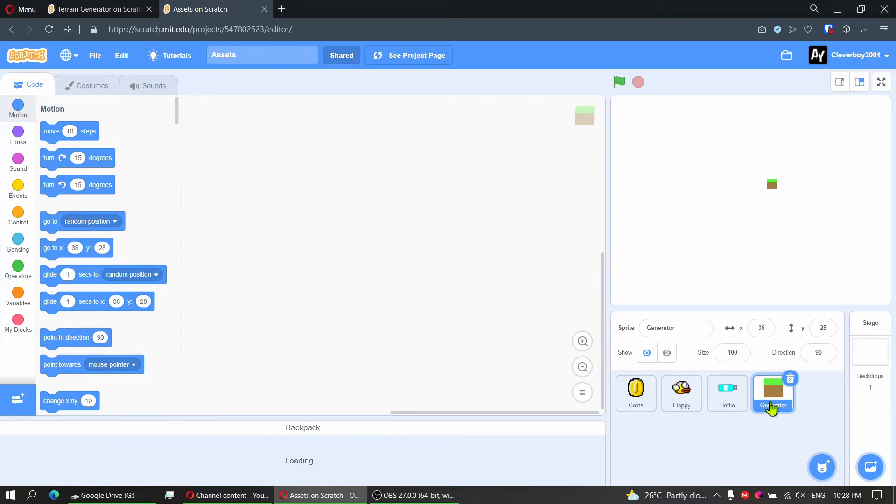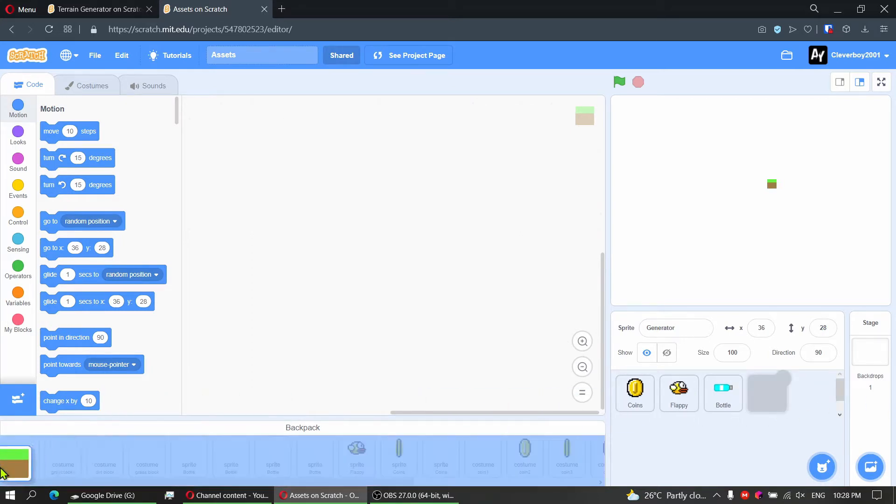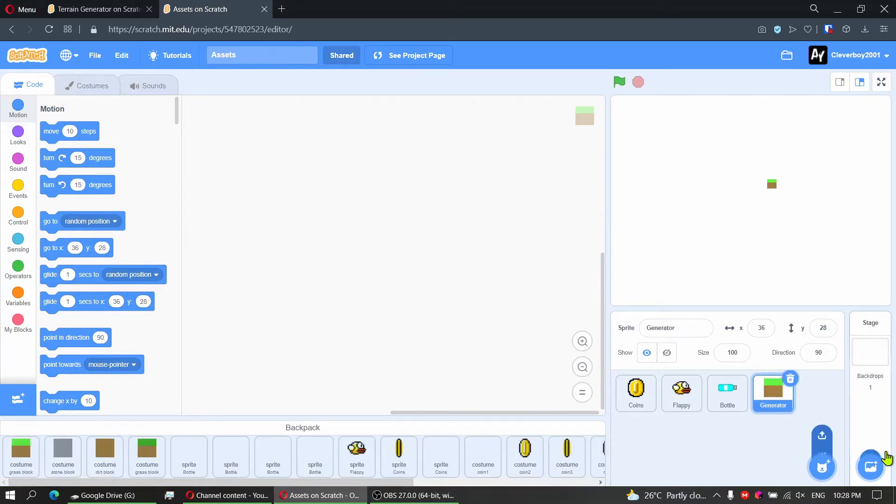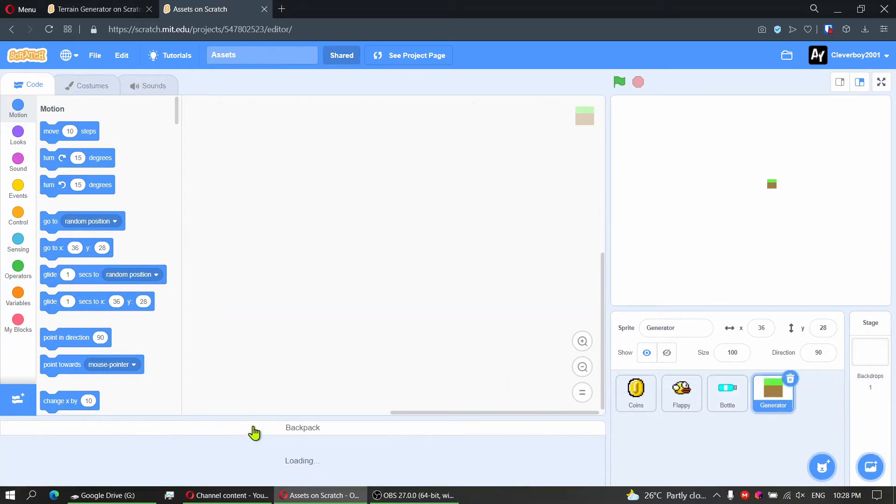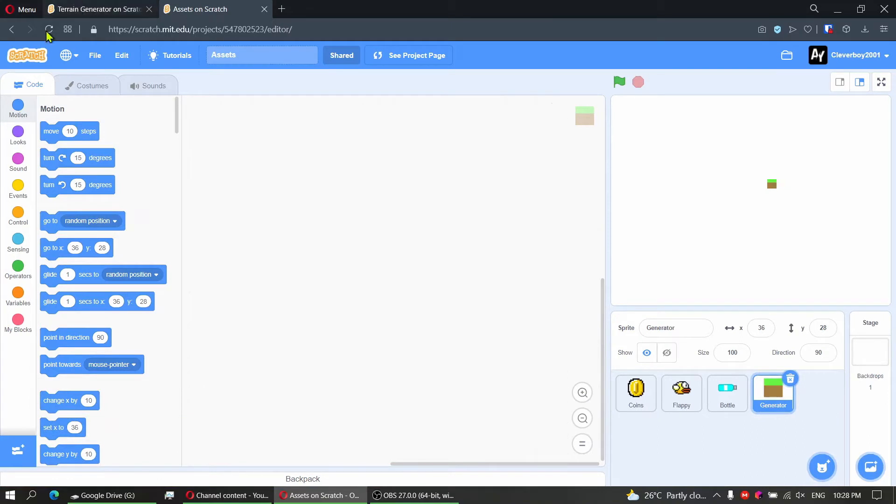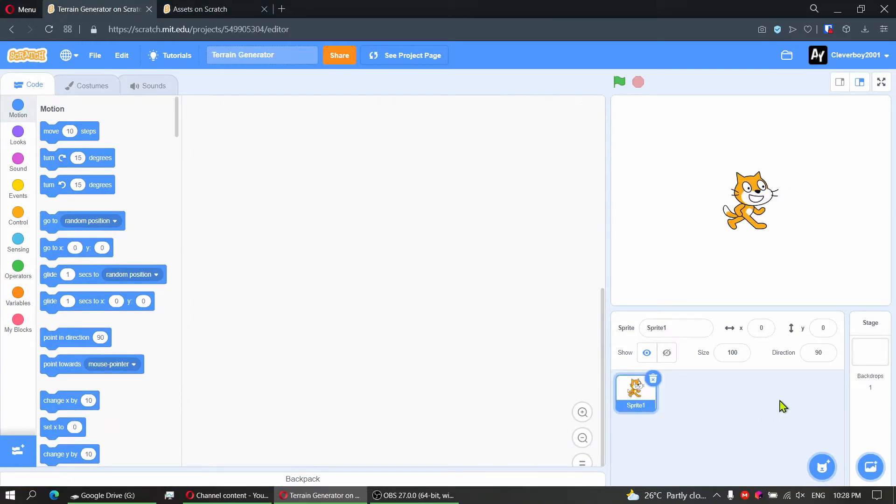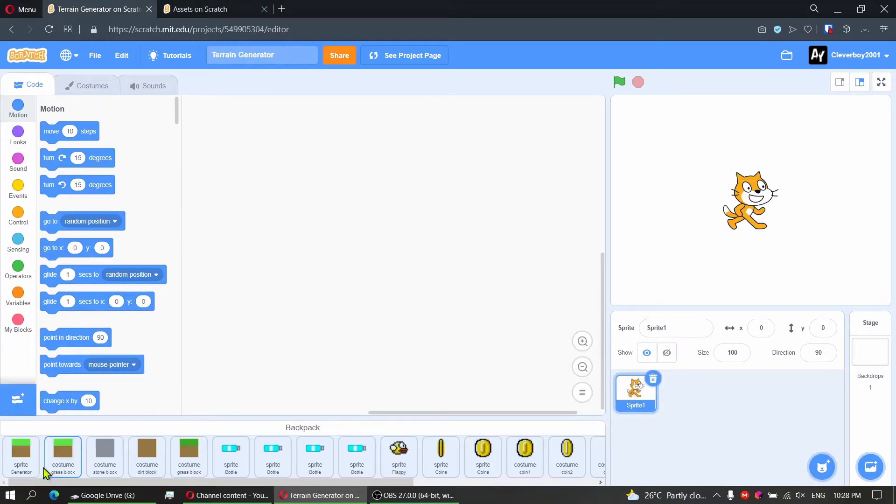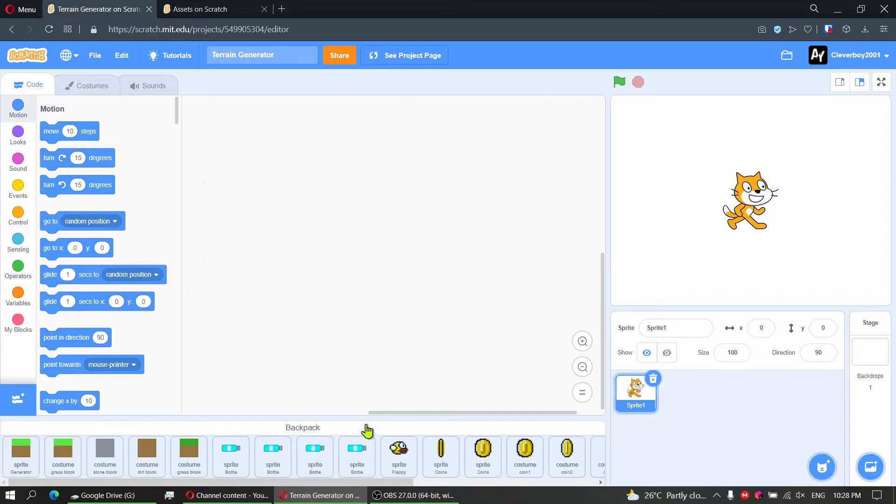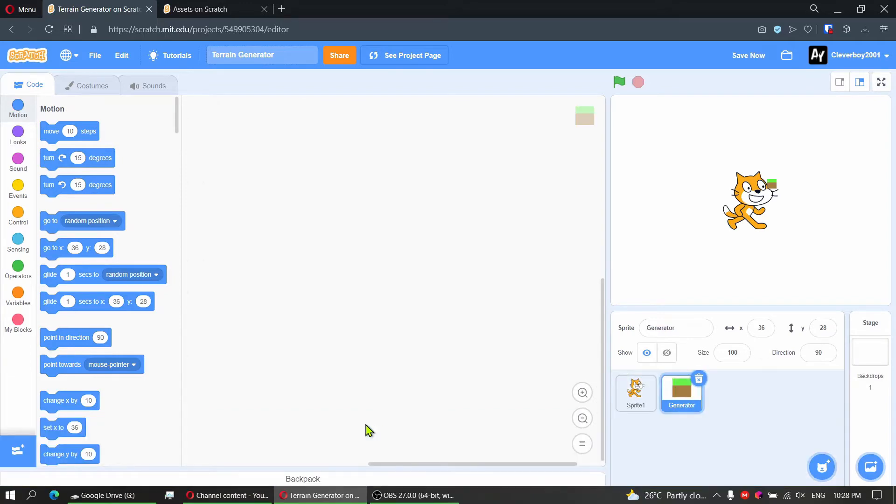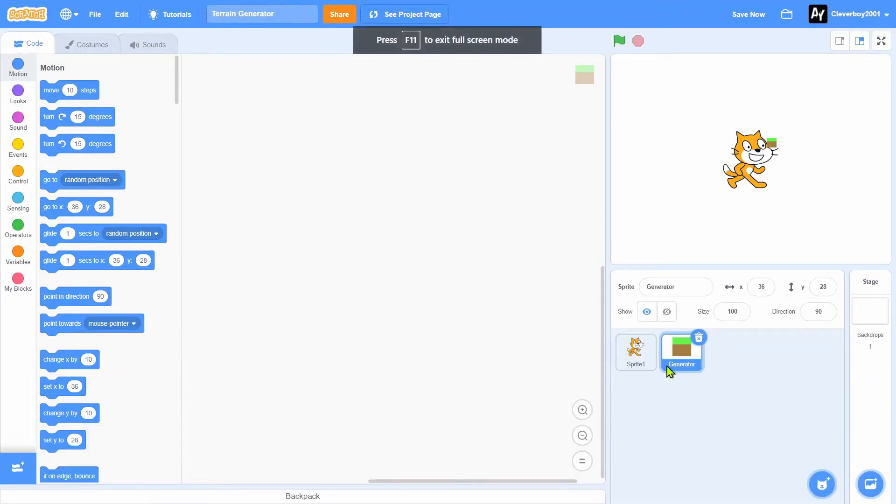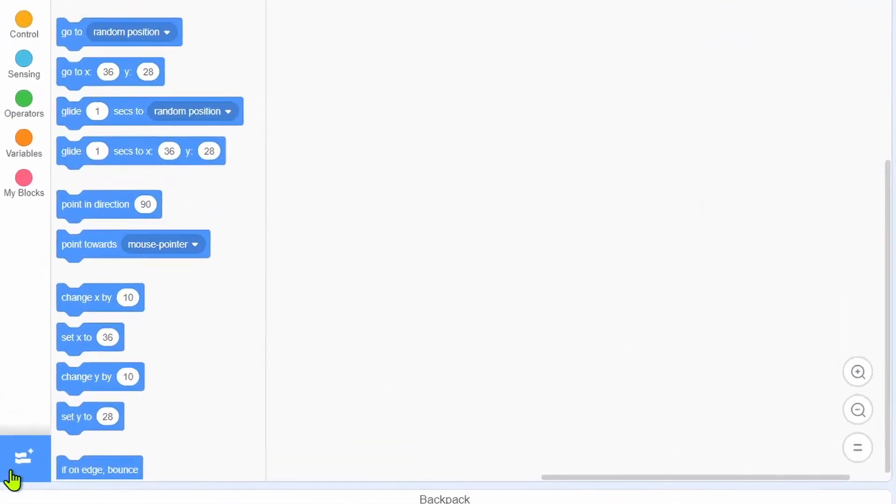Open the backpack and put the generator sprite right in there. Go back to terrain generator, open backpack, put the generator sprite, and let's get coding. Delete the Scratch cat.